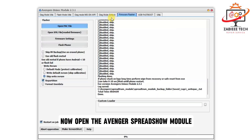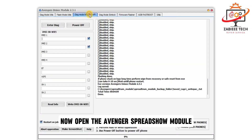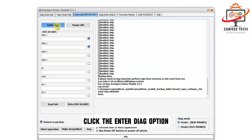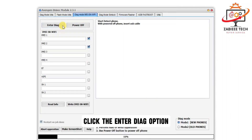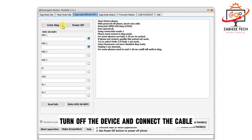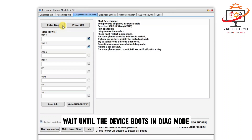Now open the Avenger Spreader module. Click on the Diag Mode IMEI tab. Click the Enter Diagram option. Turn off the device and connect the cable, then wait until the device boots in Diagram mode.